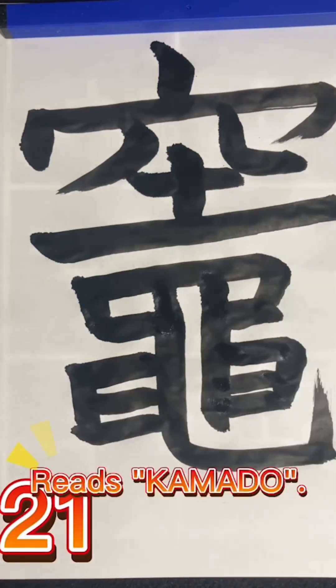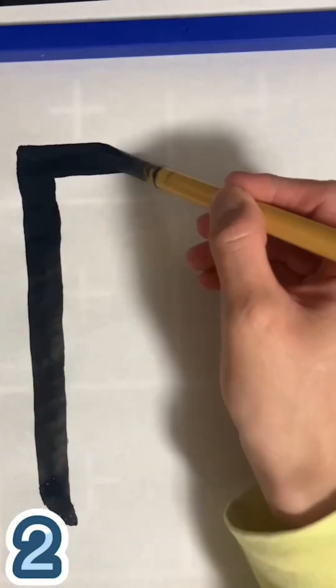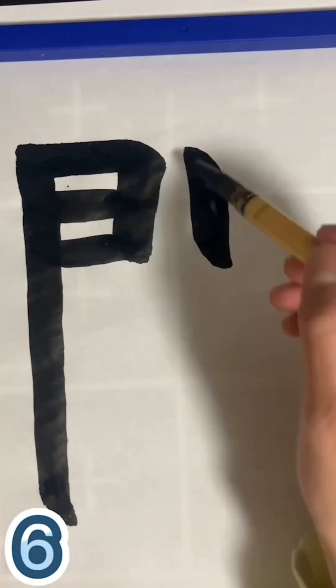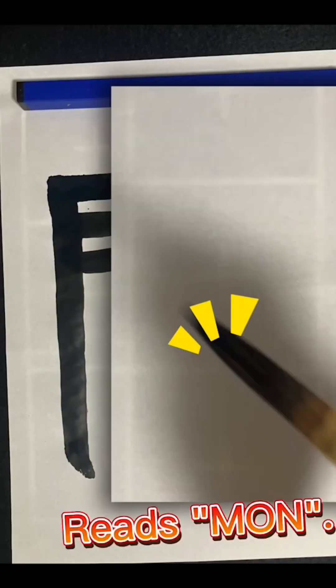One letter can be read as Kamado. In one character, it is called Mo.